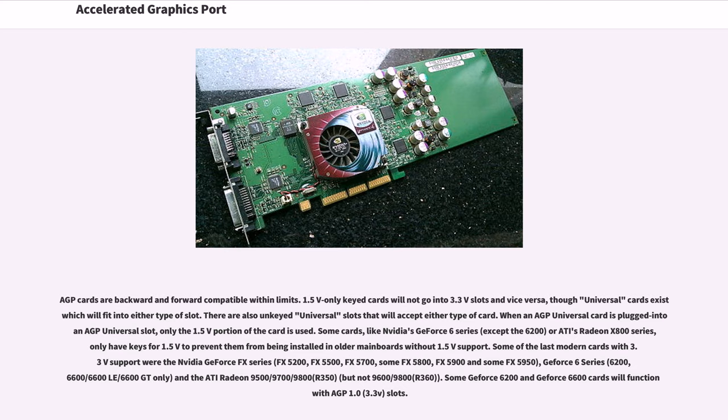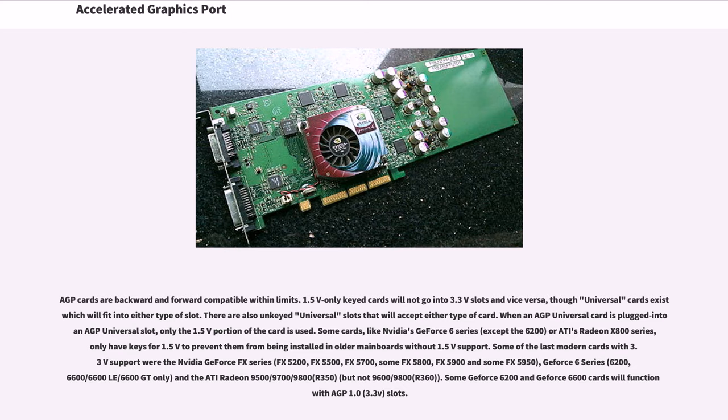GeForce 6 series (6200, 6600 and 6600 GT only), and the ATI Radeon 9500/9700/9800 (R350), but not 9600/9800 (R360). Some GeForce 6200 and GeForce 6600 cards will function with AGP 1.0 (3.3V) slots.